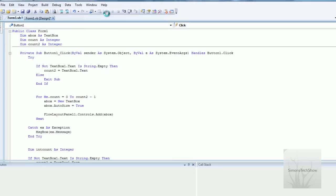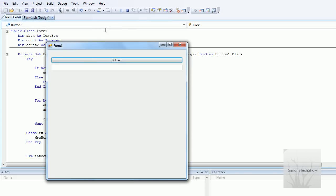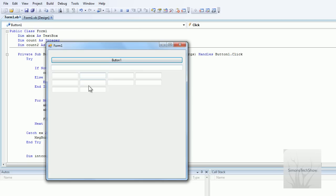So now if I try it out, and let's say I type in 10. Ten text boxes will appear. One, two, three, four, eight, ten.